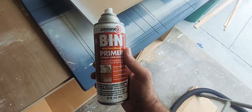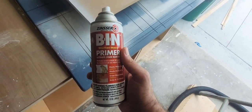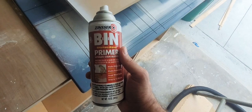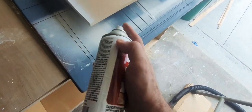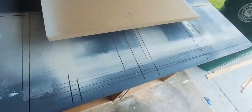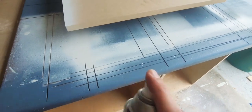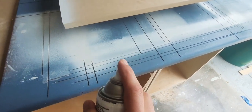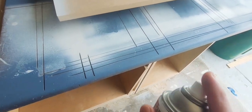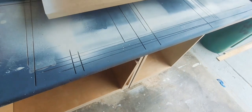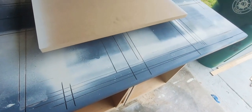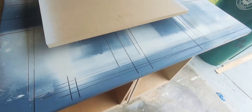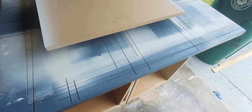I'm going to demonstrate how to seal MDF edges using the shellac-based BIN primer from Zinsser. Just a light coat on the edges—you'll need two coats really. That first coat is going to help seal it in, and the second coat is going to help prepare for the topcoat.